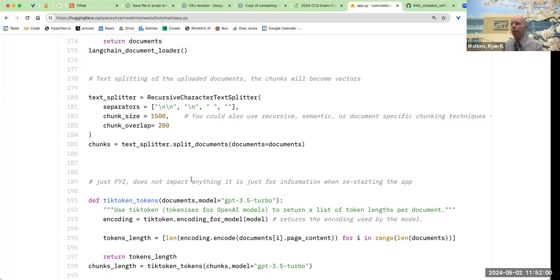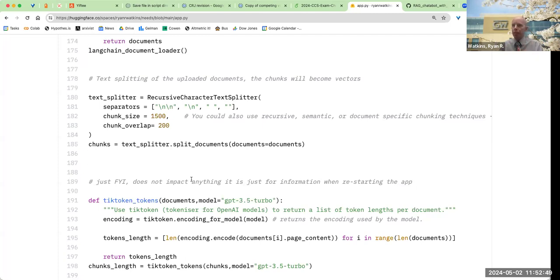Chunk size really matters. For an FAQ document, you might want a fairly small chunk — like 200 characters if the average FAQ is that long — so you get the whole FAQ as one chunk. You can also set how much overlap you want between chunks. I'm doing 1500 with 200 overlap, so it's actually doing about 1700 to get that overlap, which helps avoid cutting a chunk right at an important point.